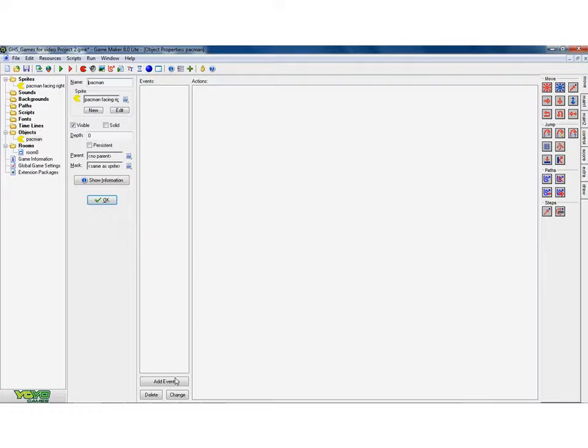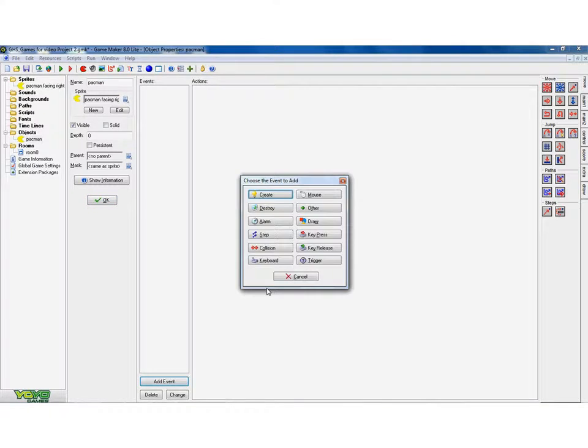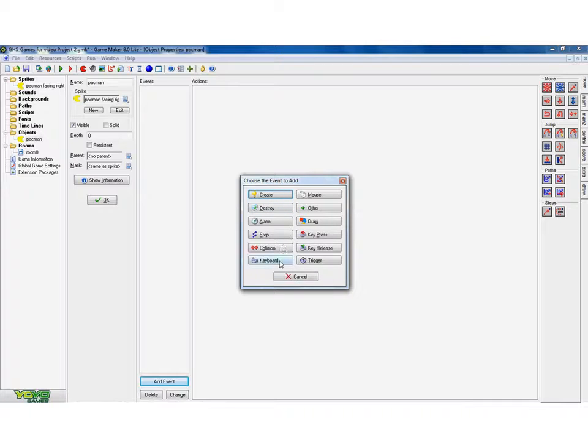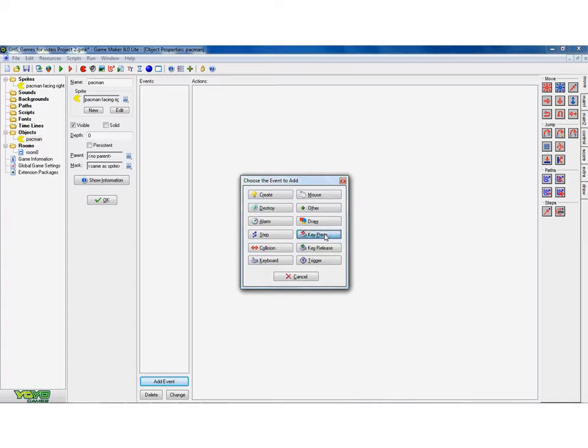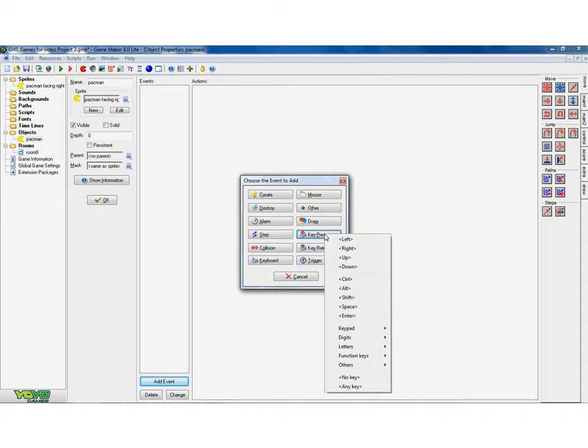So let's give it an example. Let's add an event. Now, that could be a collision, two things running into each other. Or it could be I've set an alarm. Or it could be when something is created or when something is destroyed. Or when something is hit on the keyboard. And that's actually what we want to do. We want to start with a key press.